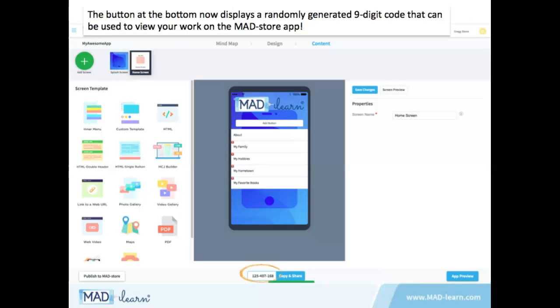The button at the bottom now displays a randomly generated 9-digit code that can be used to view your work on the MadStore app.